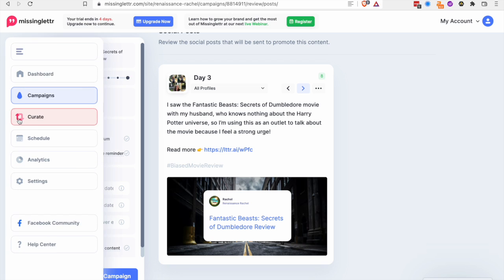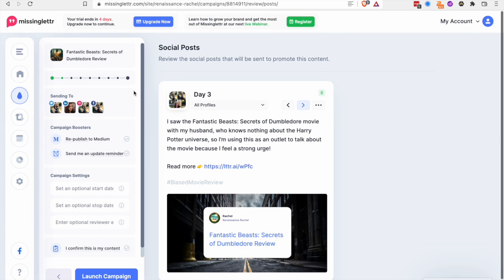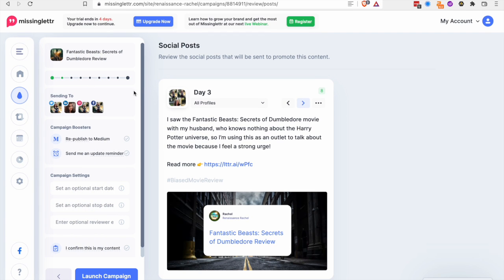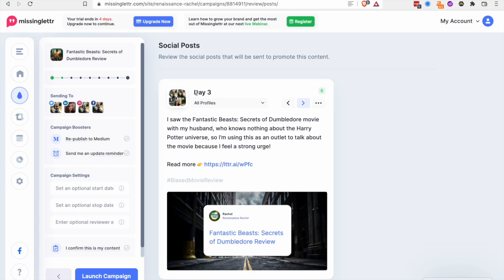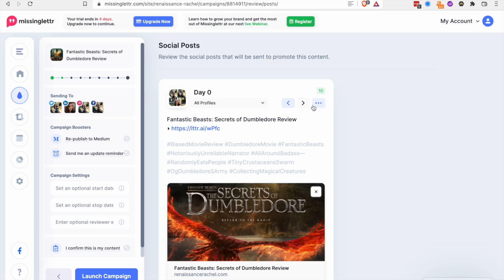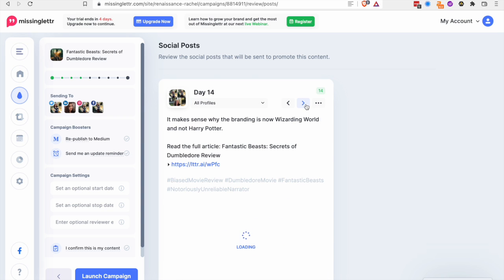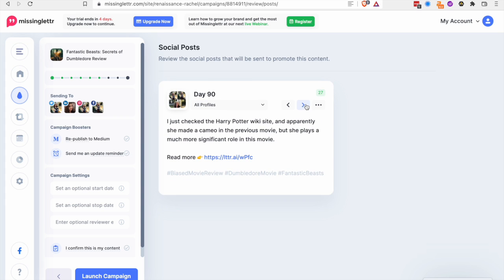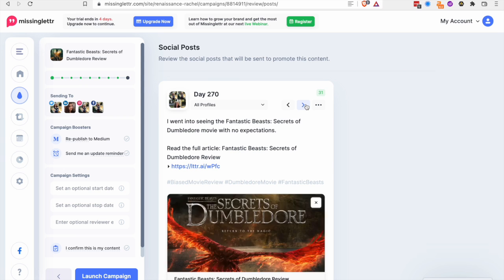The problem for me with MissingLettle is that it's set up in campaigns. And I don't like thinking about campaigns. I'm not trying to sell anything per se like a company might. So for me like having something on day zero, day three, day seven, day 14, 30, 90, 180, 270.